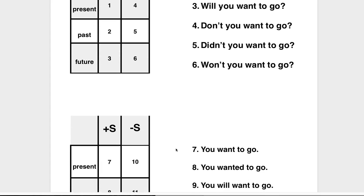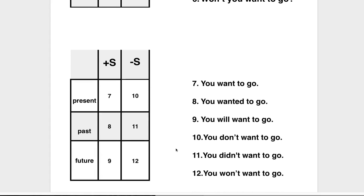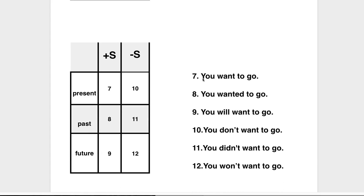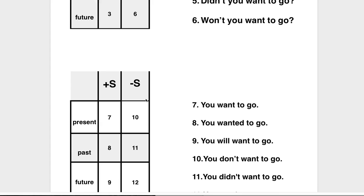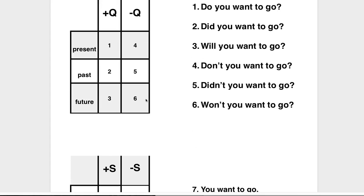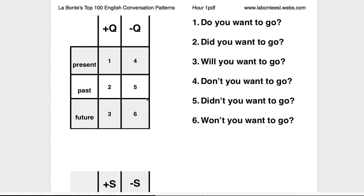With the sentence, Number 7: You want to go. You wanted to go. You will want to go. Number 10 is You don't want to go. You didn't want to go. You won't want to go. So there are basically 12 sections that they have to complete.